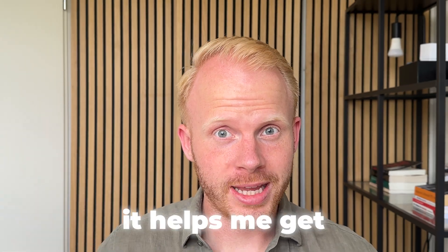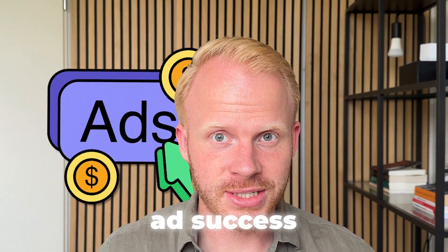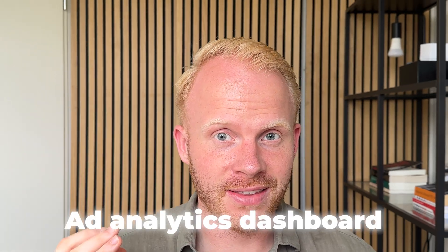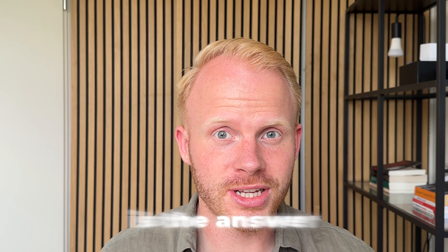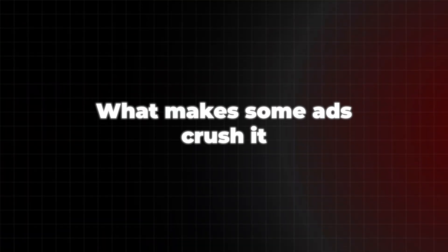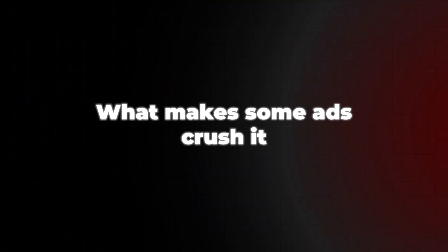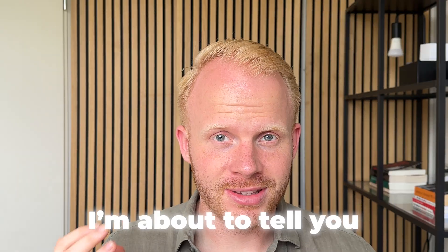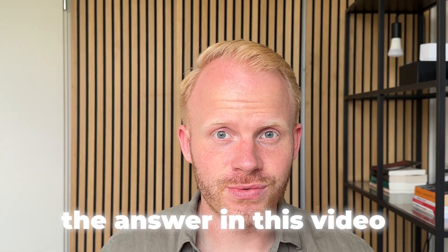If there's one thing that helps me get ad success versus failure, then an ad analytics dashboard is the answer. Now, if you ever wondered what makes some ads crush it and other ones be a failure, then I'm about to tell you the answer in this video.